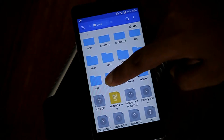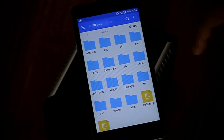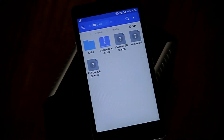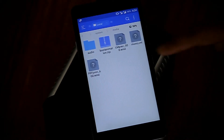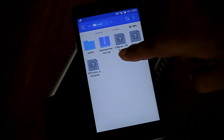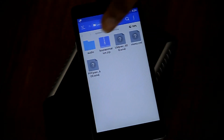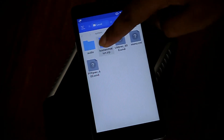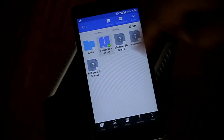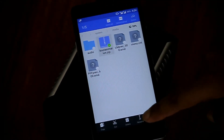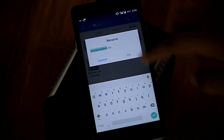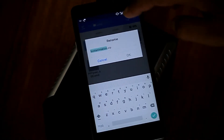Then go to system, then go to media, and here you will find the preloaded boot animation — the stock boot animation. Just select the boot animation and change the name; you can give it any name, you just need to change the name.